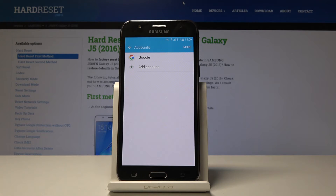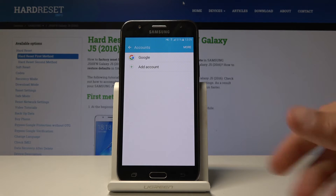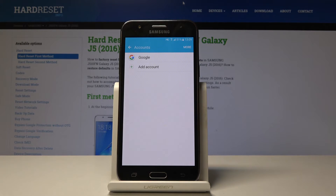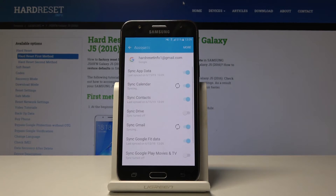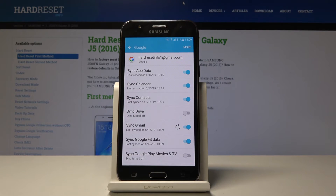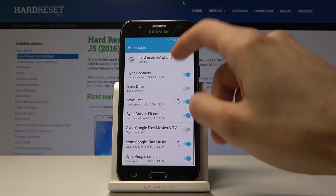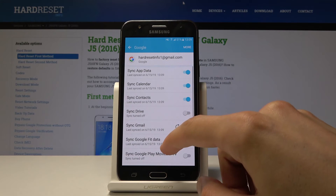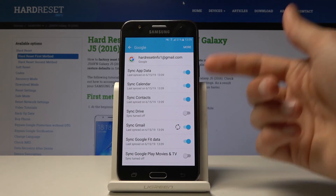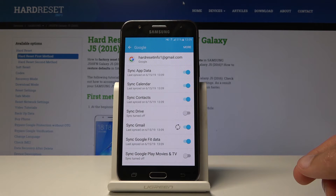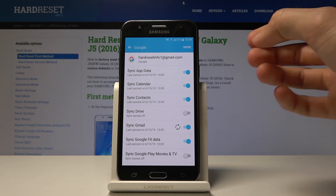From here we can customize what we want to sync with Google. You can tap on the account that we've just added and you get all the things that we can sync or disable from being synced. As you can see: app data, calendar, contacts, Drive, Gmail, and stuff like that.